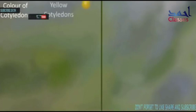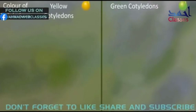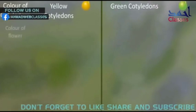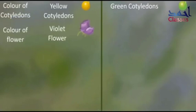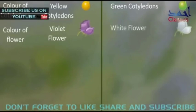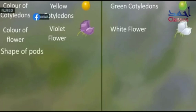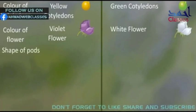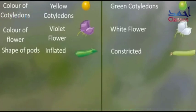2. The color of cotyledons — yellow cotyledons and green cotyledons. 3. The color of flower — violet color flower and white color flower. 4. The shape of pod — flattened pod and constricted pod.